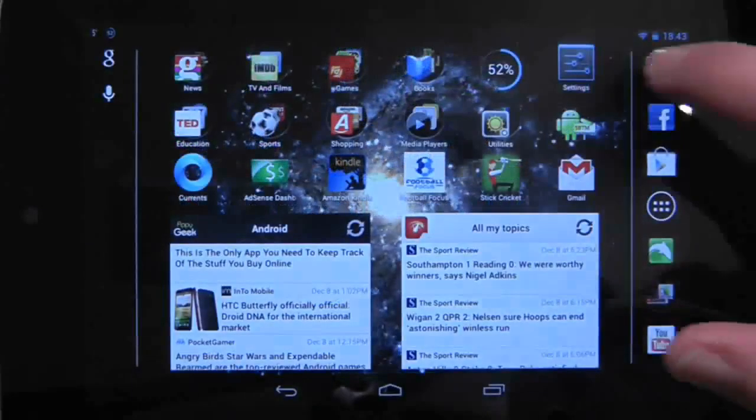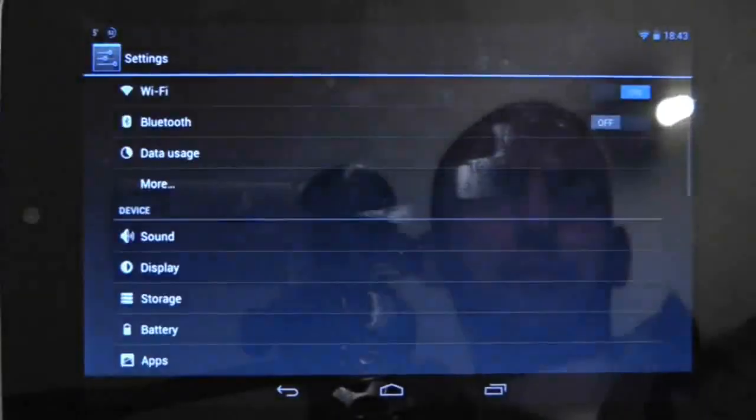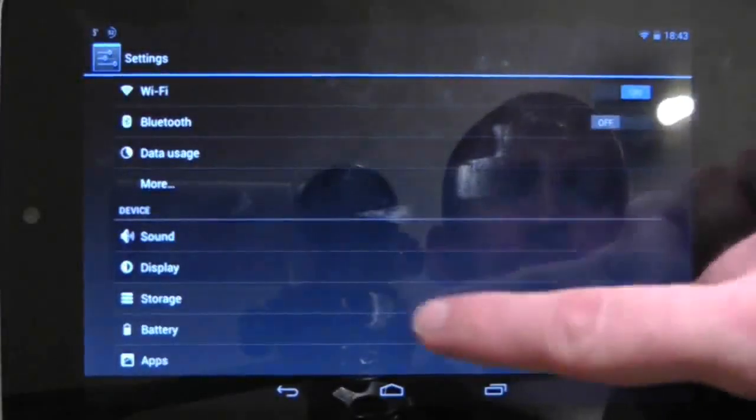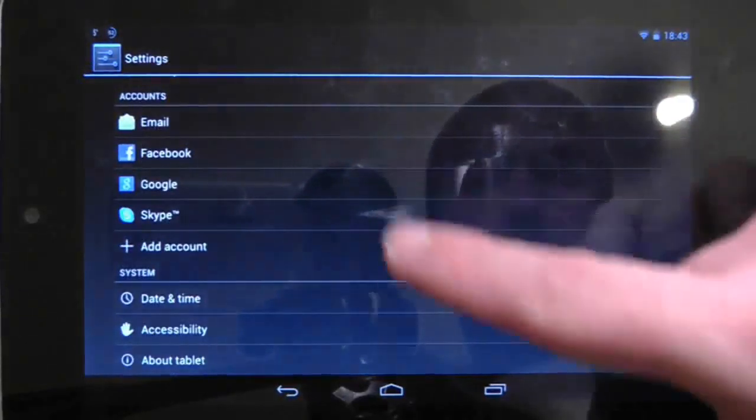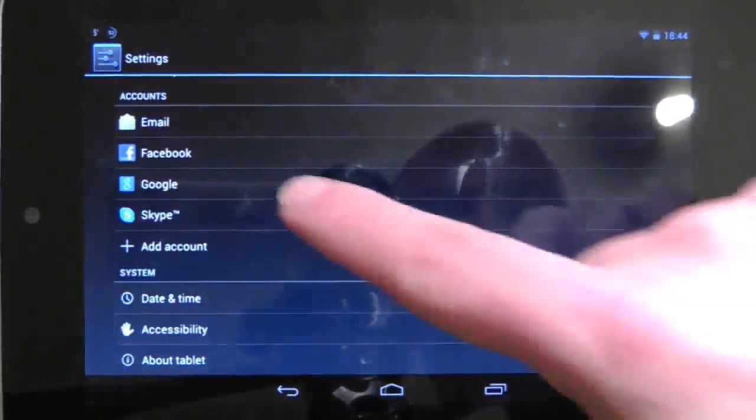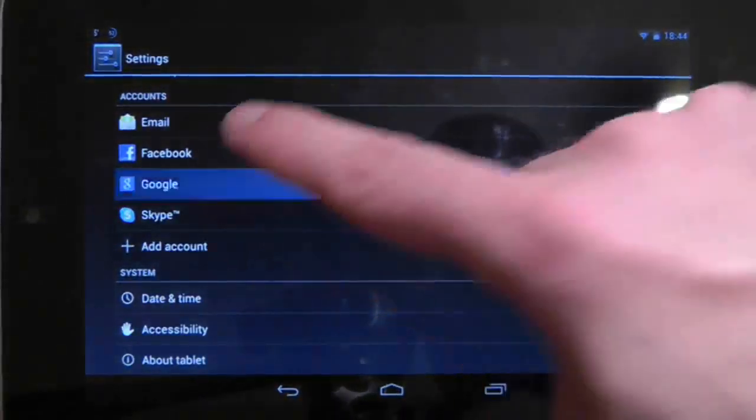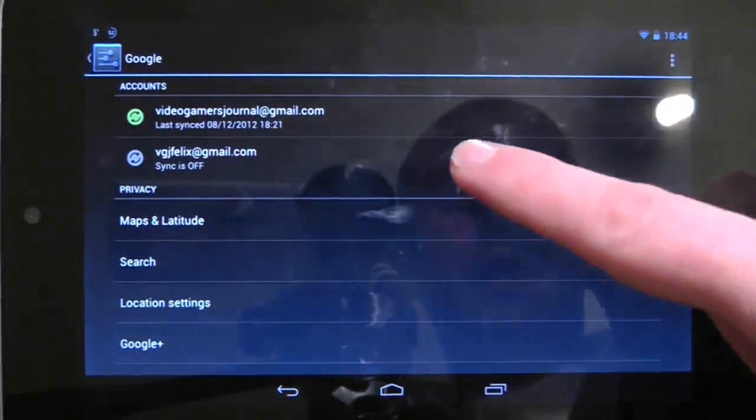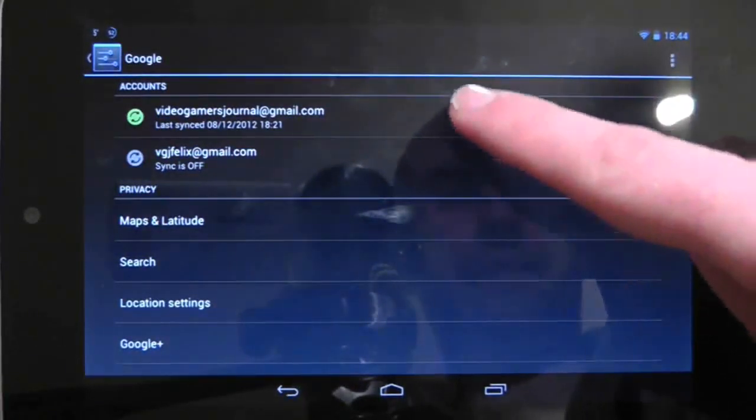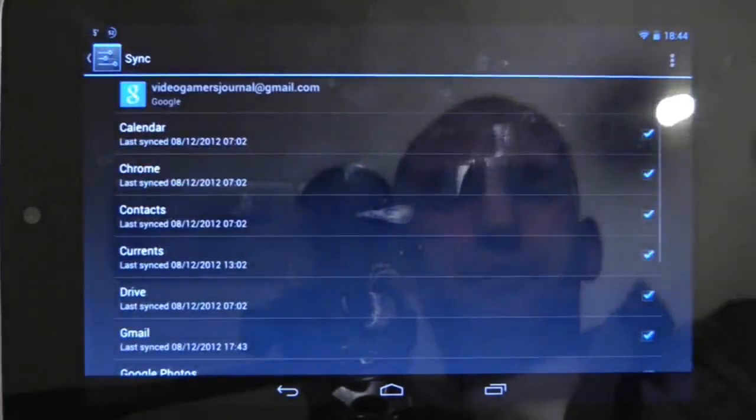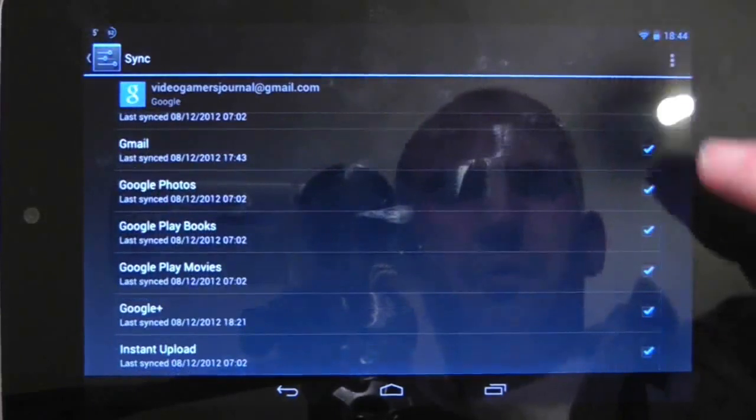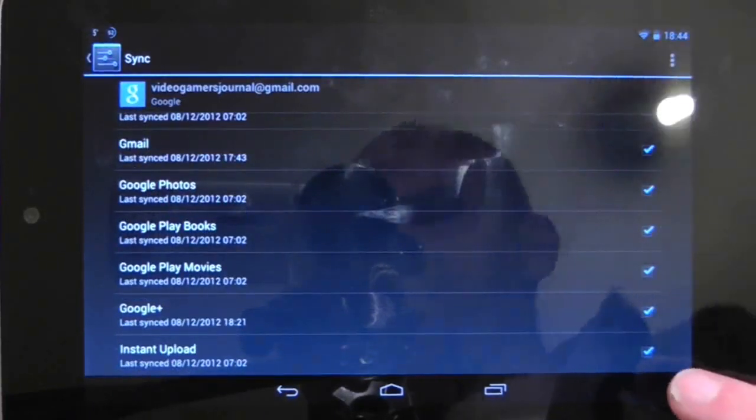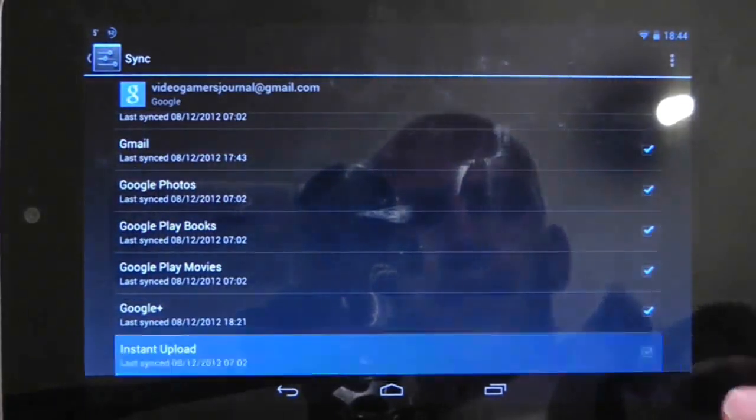There are two steps to removing these images from the gallery, and the first thing you need to do is to turn off the option that syncs them to the Nexus 7. To do this, go to Settings, then Accounts, and then choose your Google account. On here at the bottom of the screen, there is an option that says Instant Upload. Untick that box.